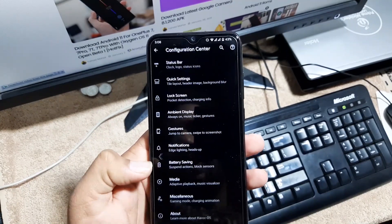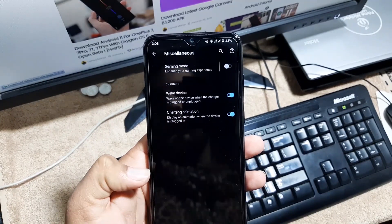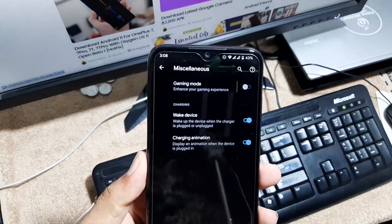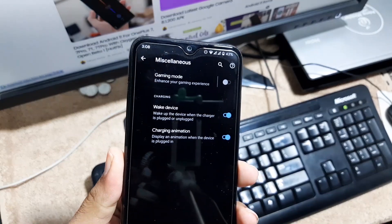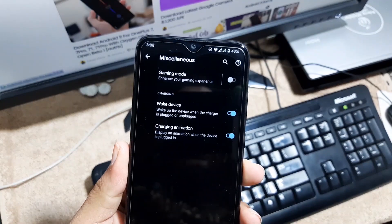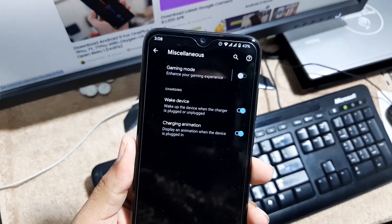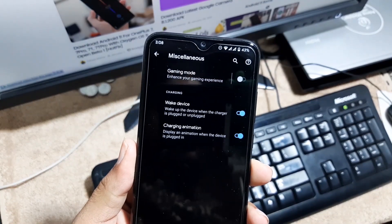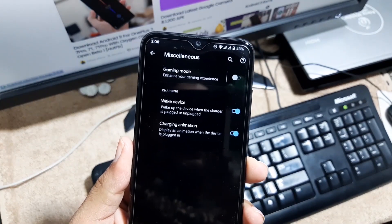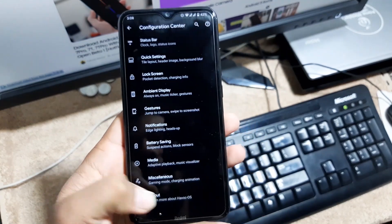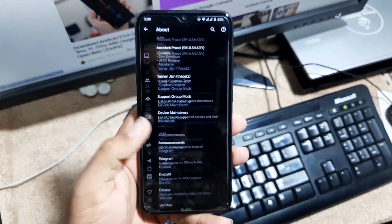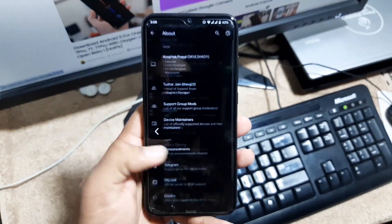Then we have the battery saving media settings. In the misc we have gaming mode which is the advanced gaming mode and it's going to enhance your gaming performance. Then we have wake up device, charging animations, and in the end you can check the about center of this ROM.